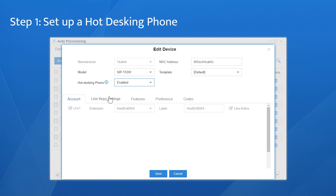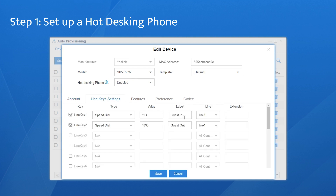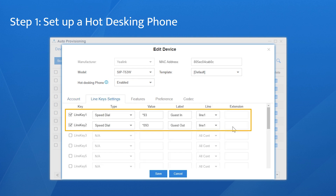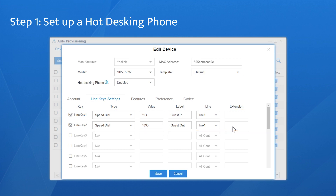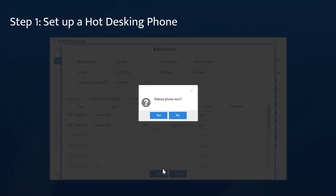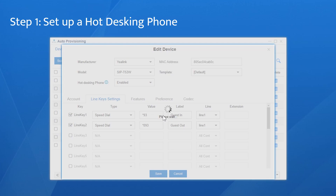Choose the line key settings. At the same time, two line keys are configured as speed dial keys — one for log in and the other for log out. The user can easily log in and log out by pressing the key on the phone. Click Save and reboot the phone to make the configuration work.